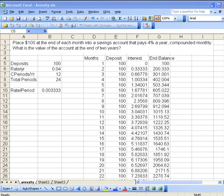Hi. Welcome back to the Finite Math Podcast. Today we want to continue the discussion of an increasing annuity.